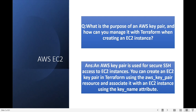The next question is: what is the purpose of an AWS key pair and how can you manage it with Terraform? When creating EC2 instances, AWS key pairs are used for accessing the EC2 instances. You can create an EC2 key pair in Terraform using the AWS key pair resource, and associate it with EC2 instances using the key_name attribute.